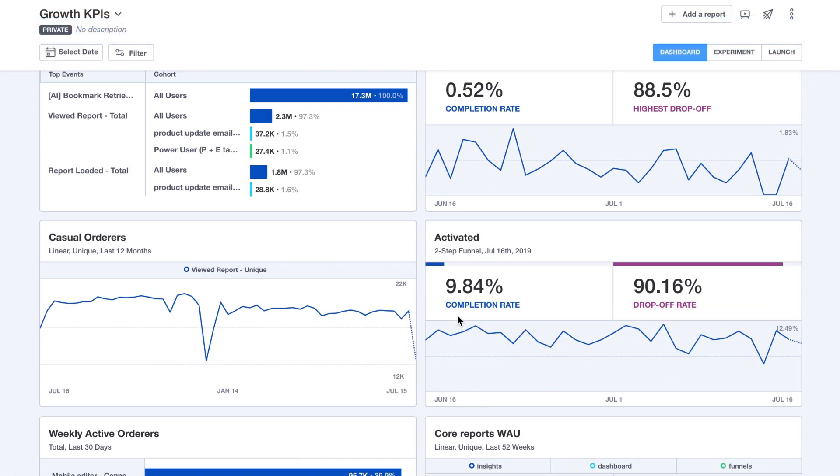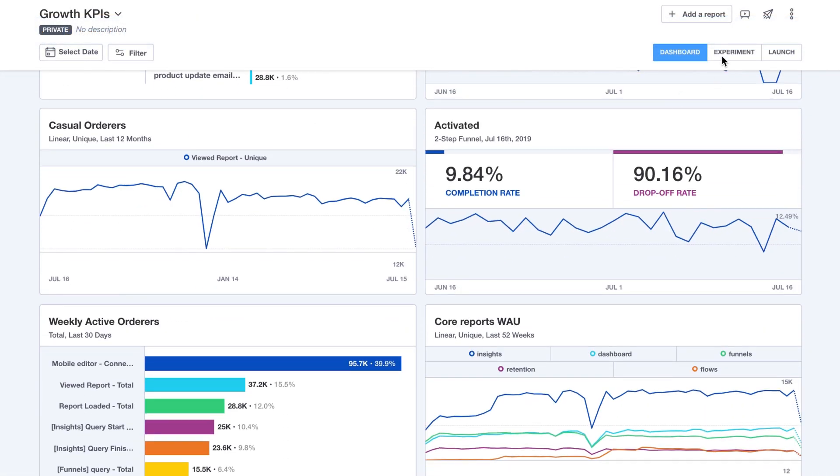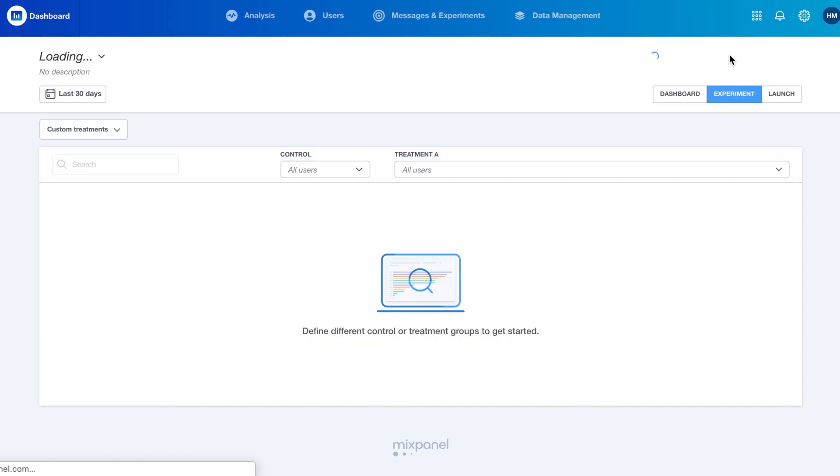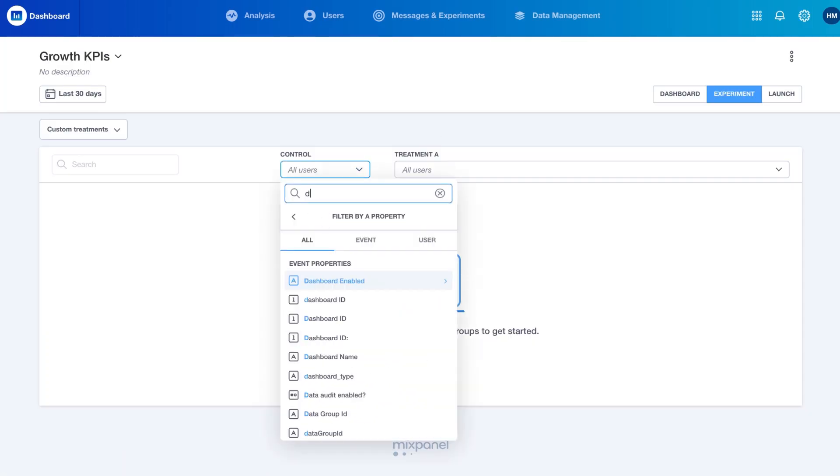Take any dashboard of metrics and measure how an experiment, be it a new onboarding flow or a marketing communication, has made an impact.